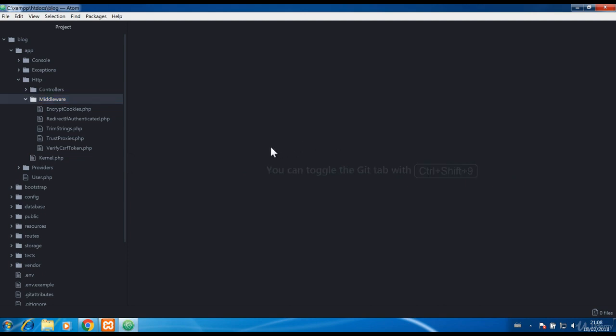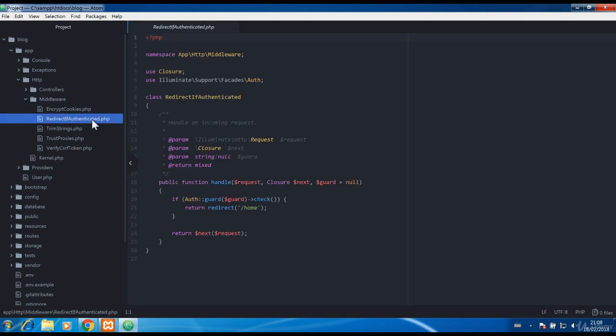Let's take one middleware as example. Redirect if authenticated sounds interesting. Let's take a look.